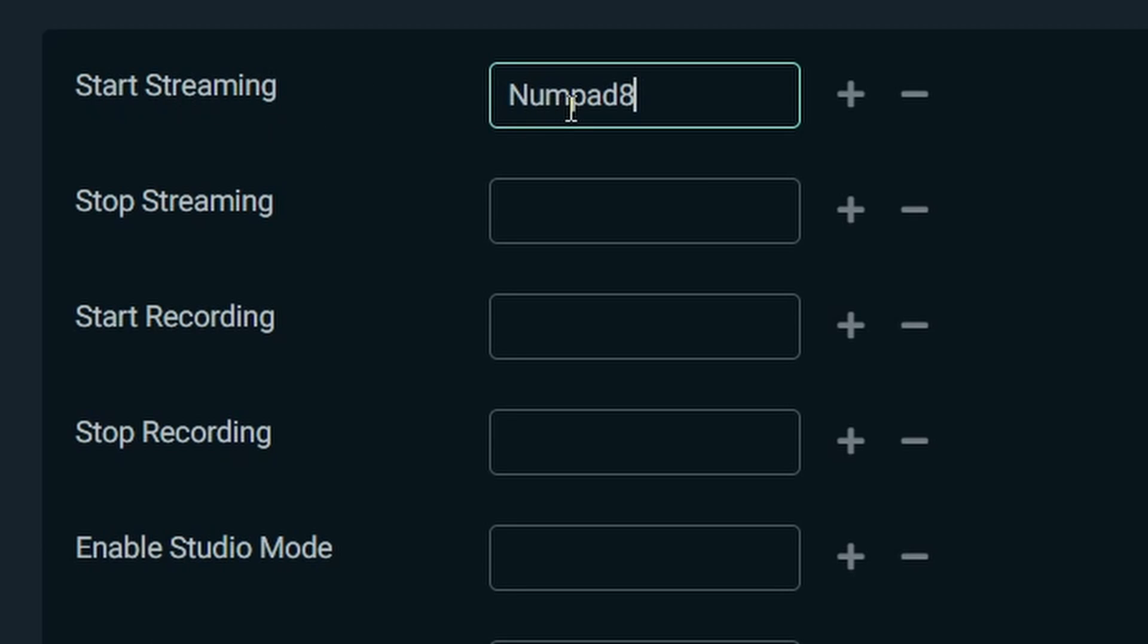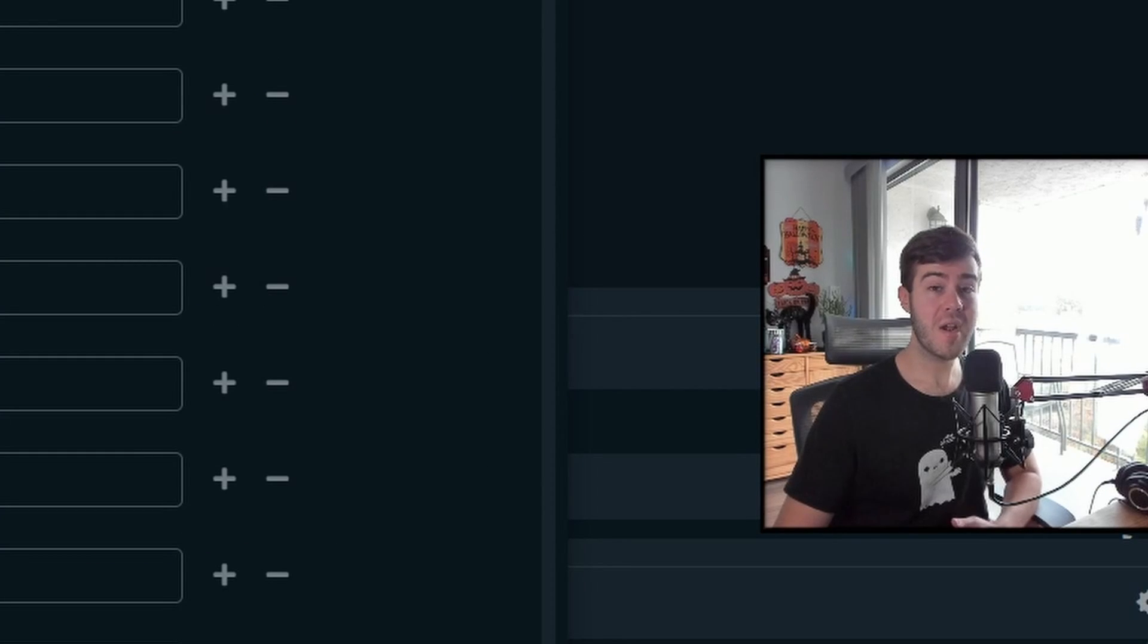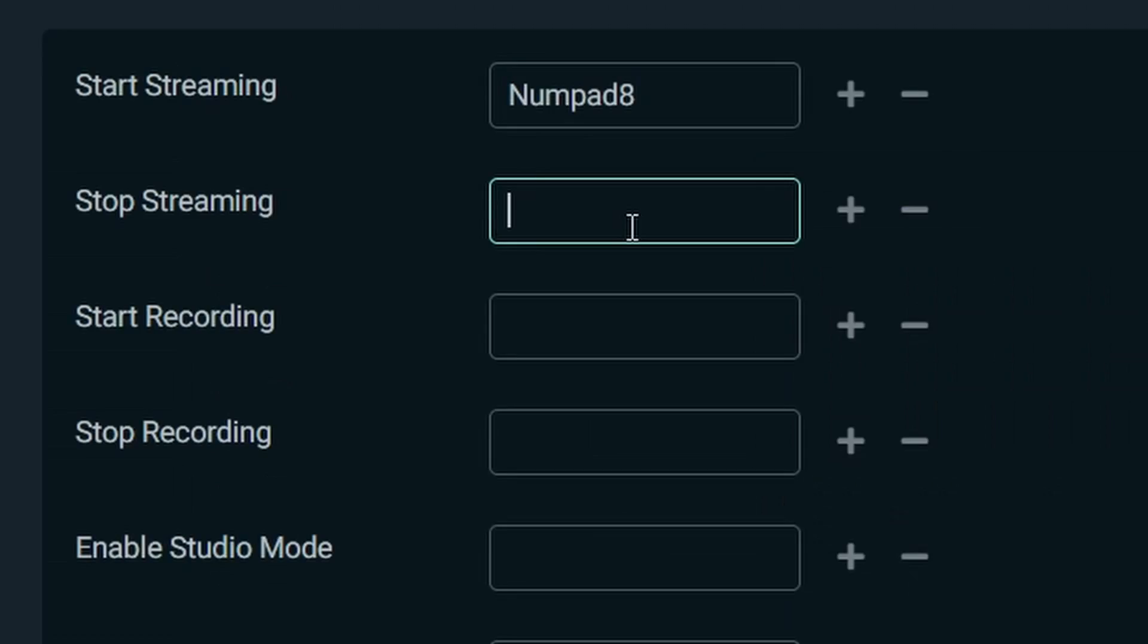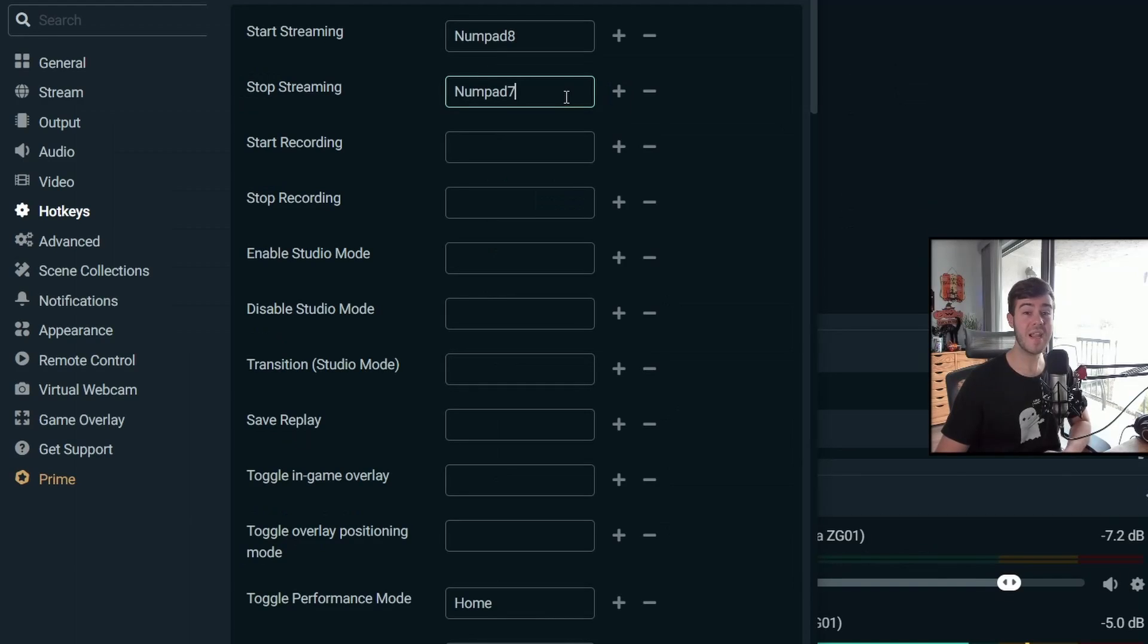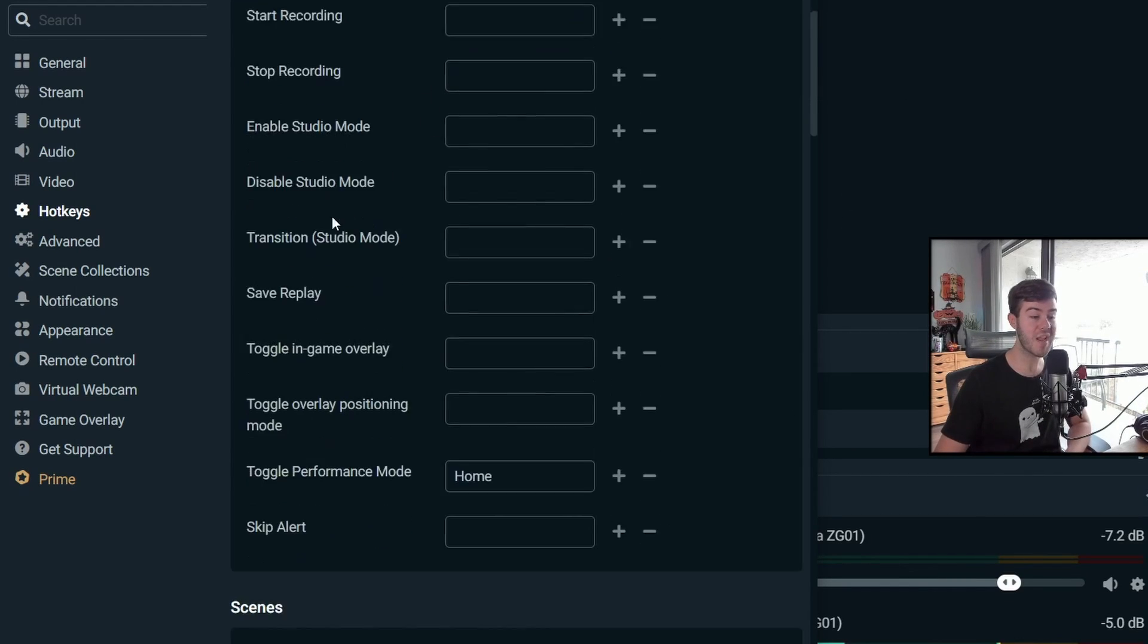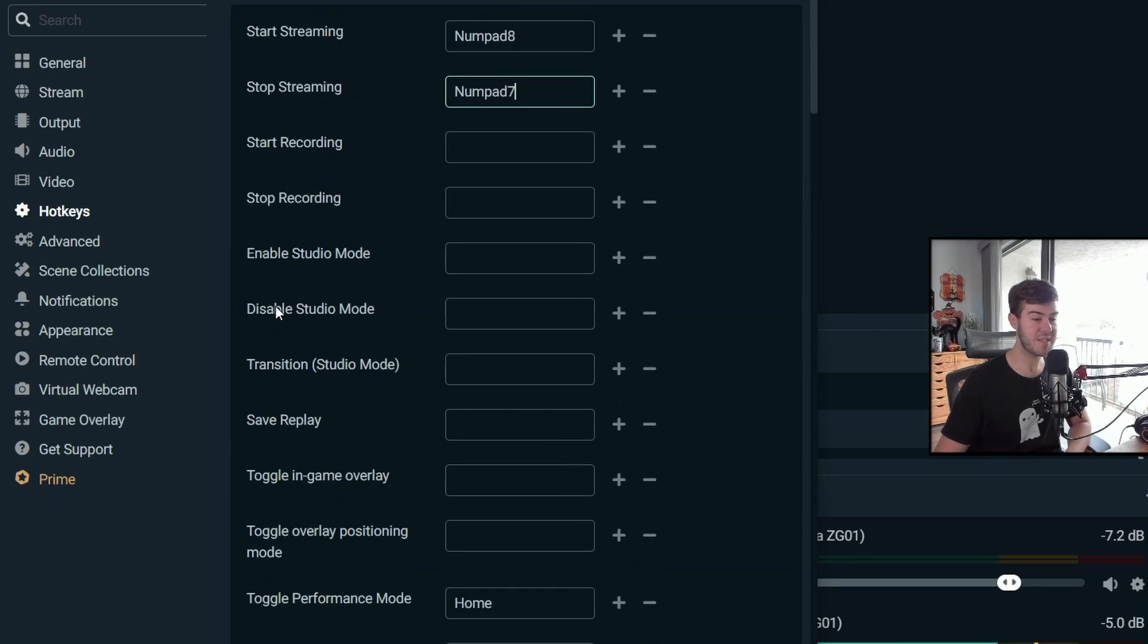And then if I wanted to end my stream, I could do a hotkey for stop streaming like number pad seven. And then anytime I press number pad seven, it would stop my stream. And you can do this for any of these here.